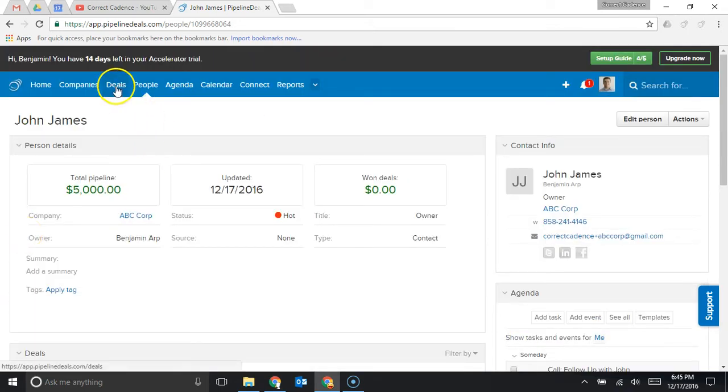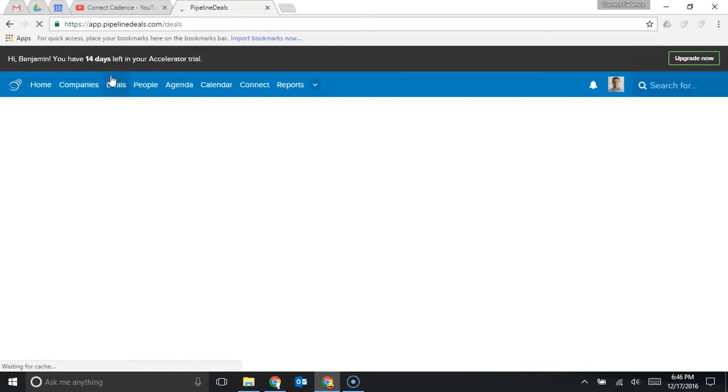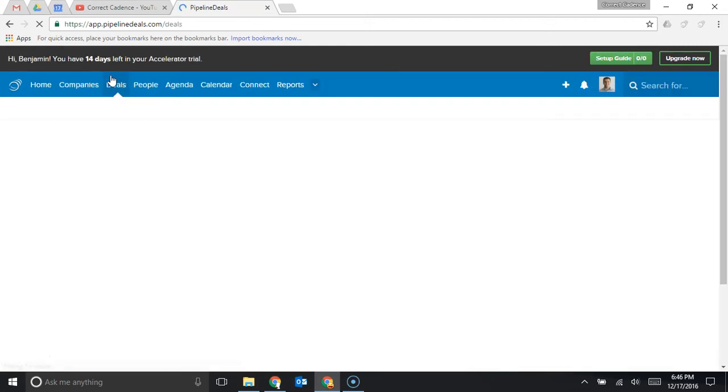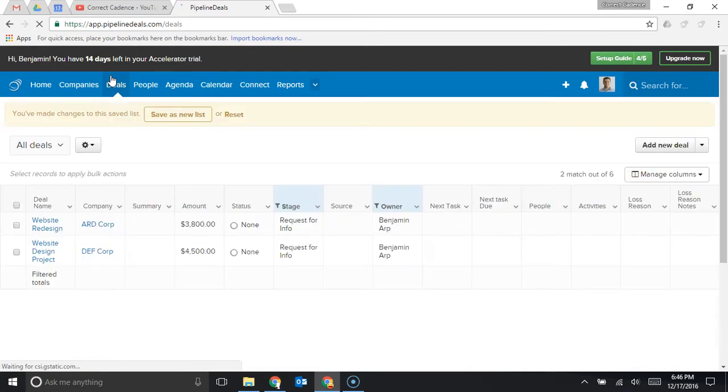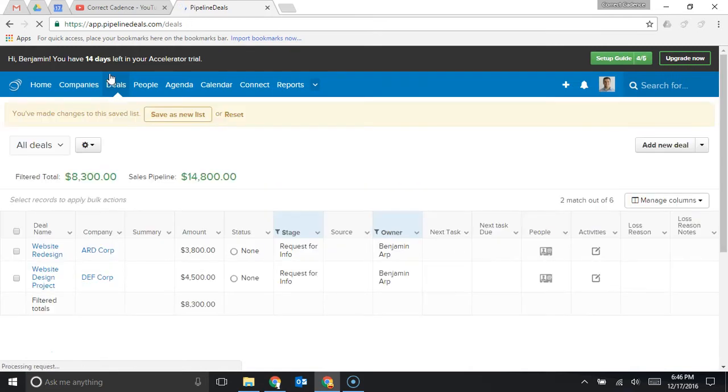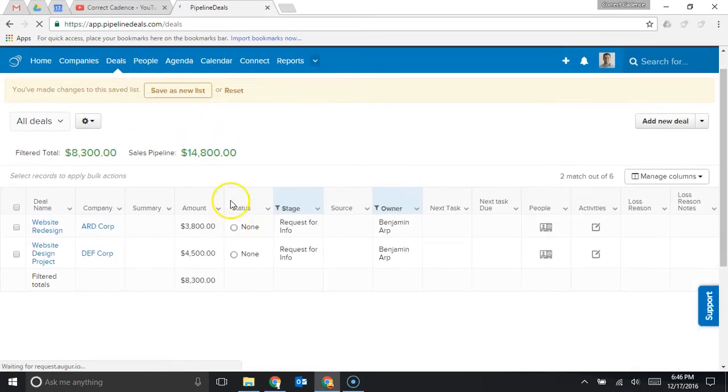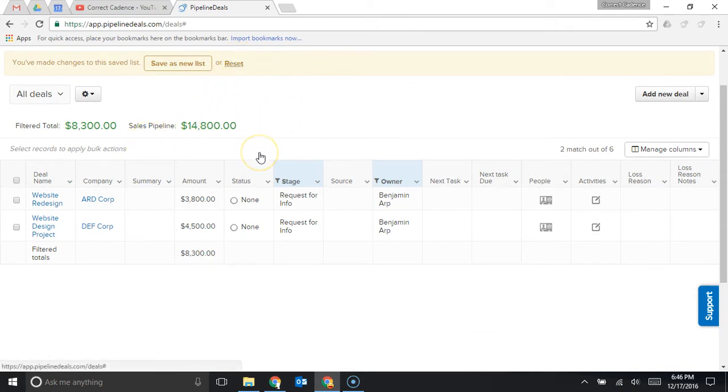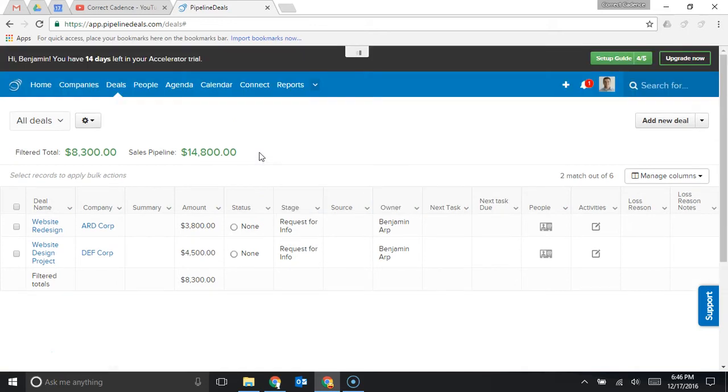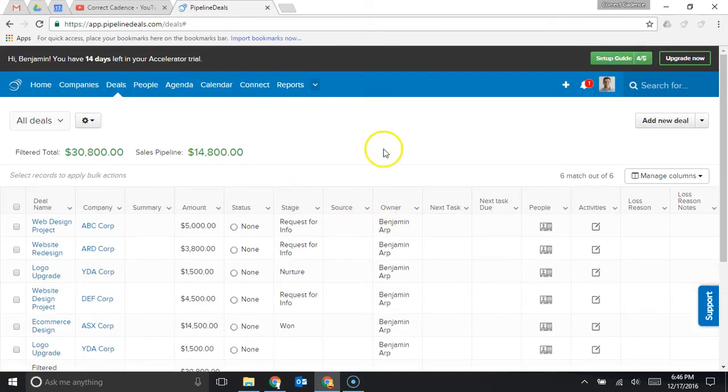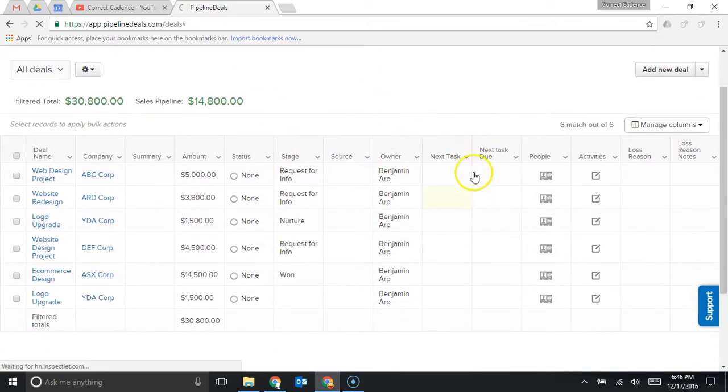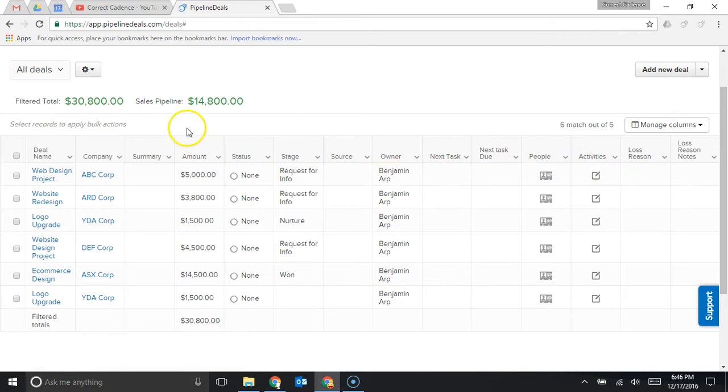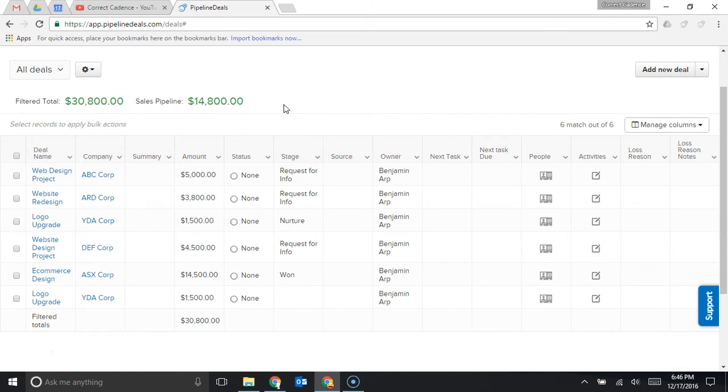If you click over to your deals tab a deal is a separate entity or record within the CRM and the deals list here is going to show you all of the different deals you have in your pipeline and you can again filter those by the stage, the owner, the next task, people involved with the deal, the companies. There's a number of different ways you could filter through this list.